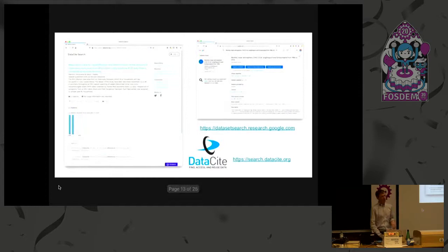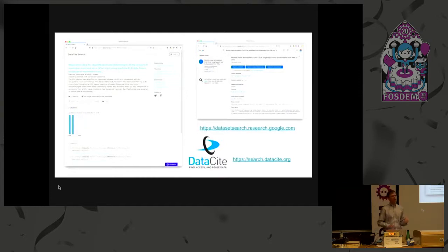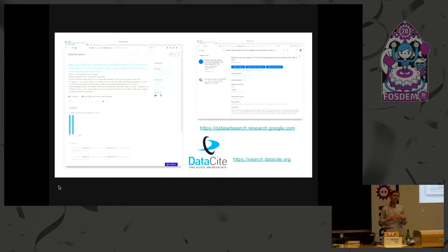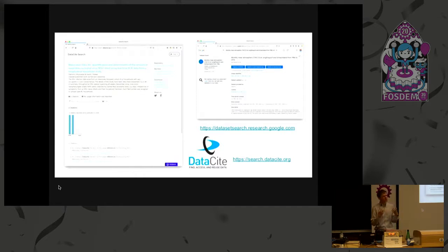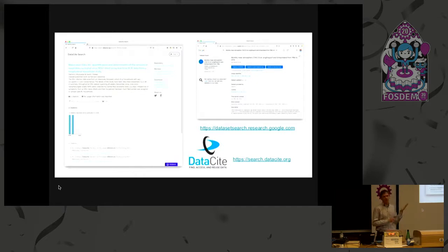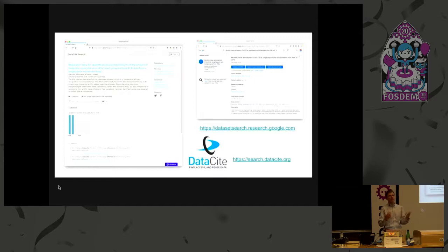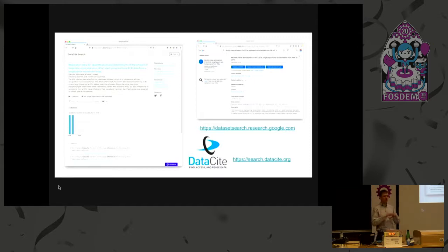These are a couple of screenshots of what these tools might look like when you're searching for data. The thing I like about these tools is that they expose the number of citations to the data. And again, citations are sort of the currency of the academic world. So here's a dataset with 13 citations. That means that 13 papers are making use of that data, reusing that data. So we're really happy to see that the data is being reused. We're hoping that this advances science.